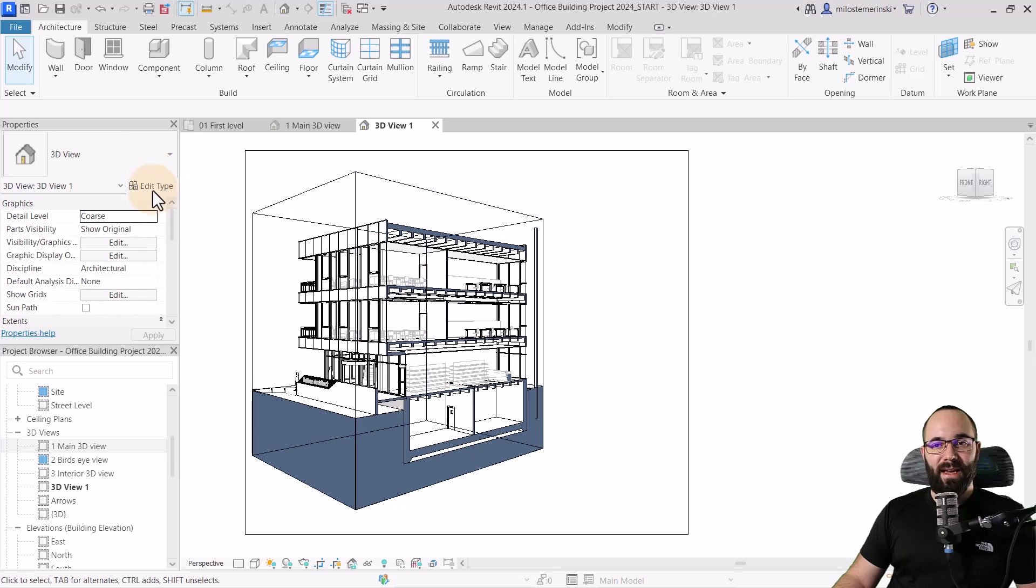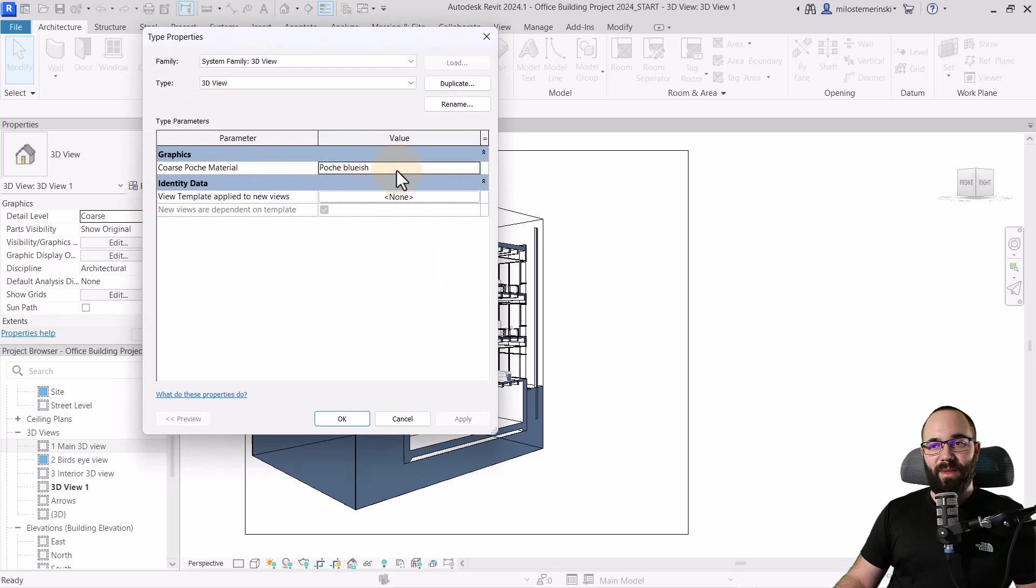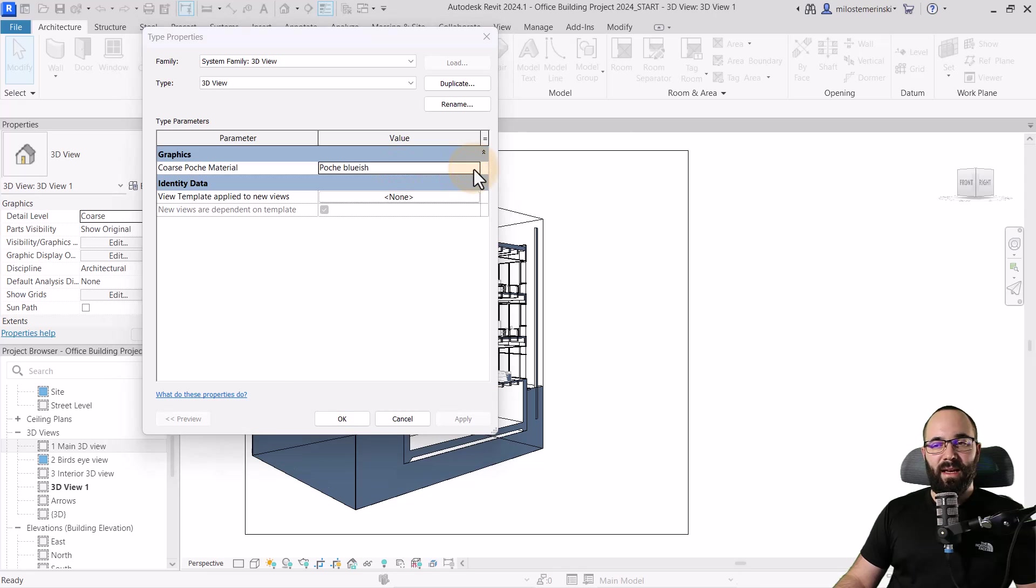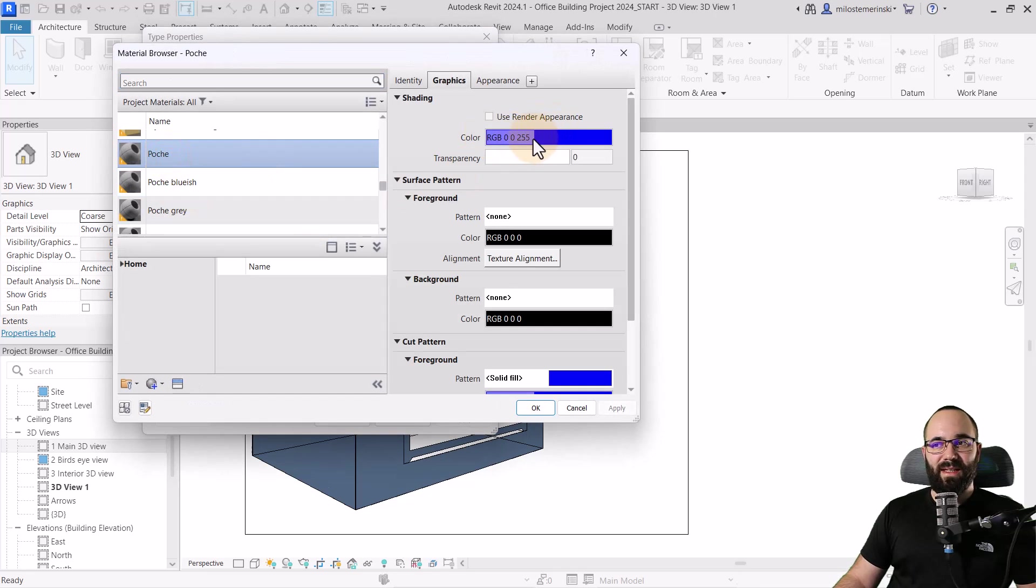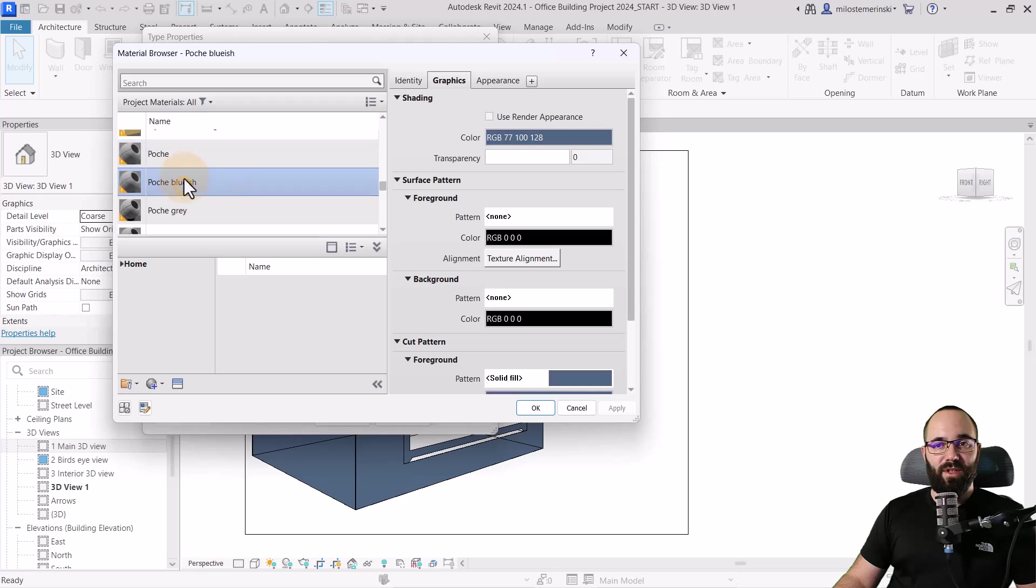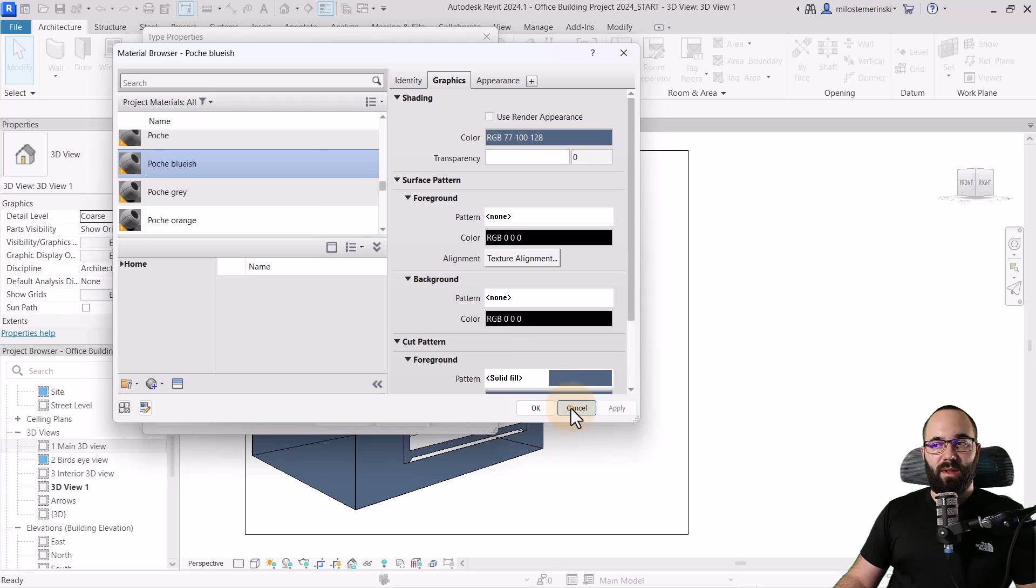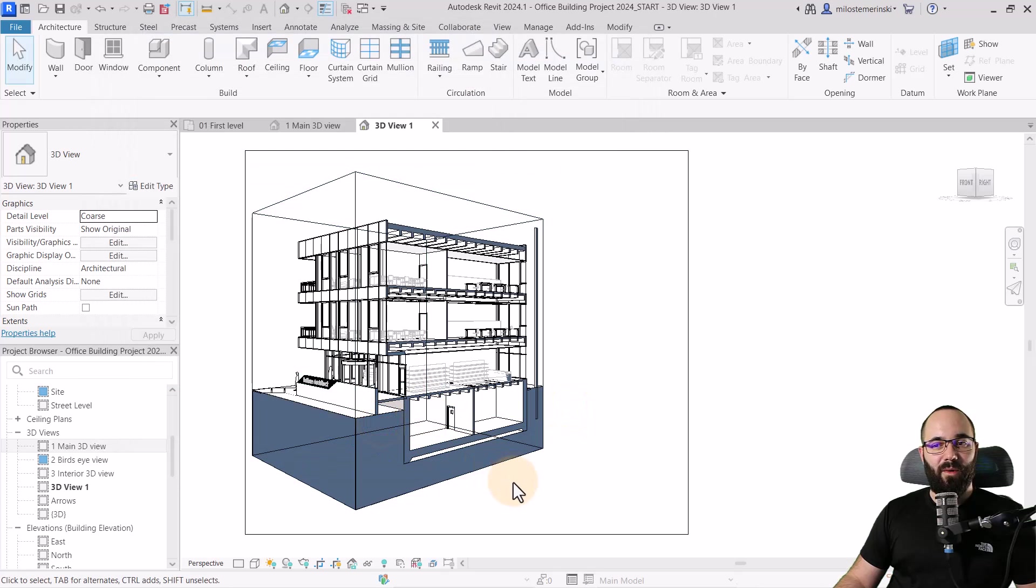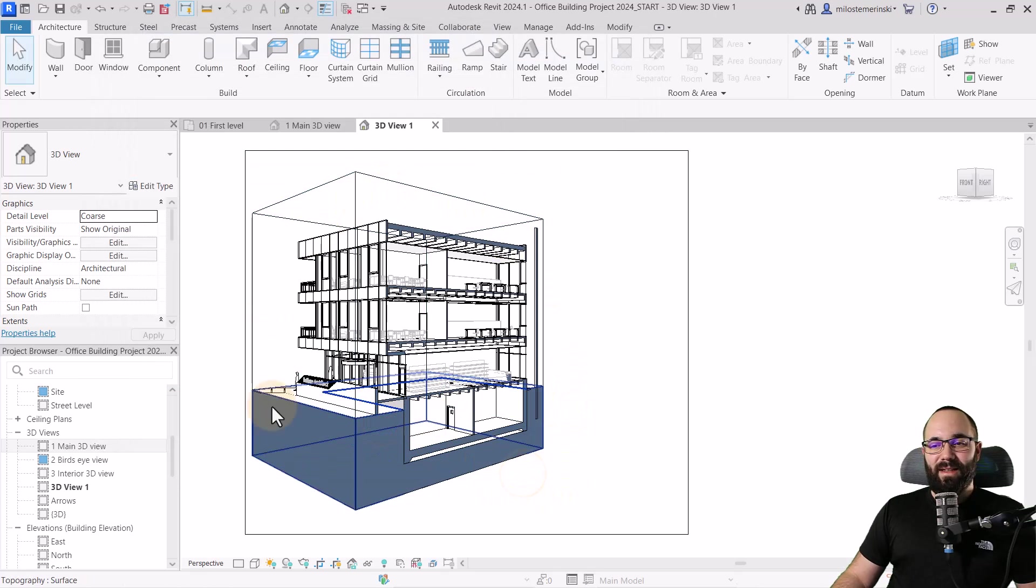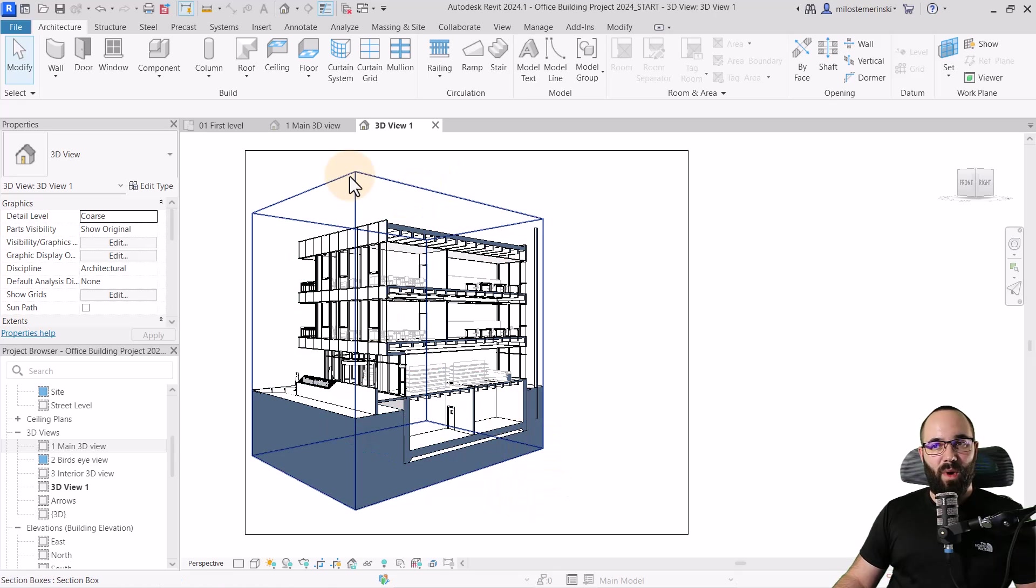Here for this view, I've set the coarse poach material. So basically it's this bluish material. By default, it's going to be this bright blue. I've just duplicated that and created a new material just with a little bit nicer color. Anyways, now we have this blue section. That's one part.